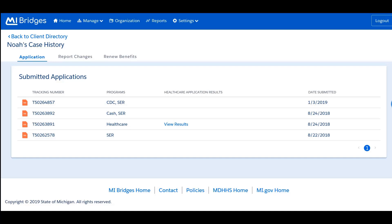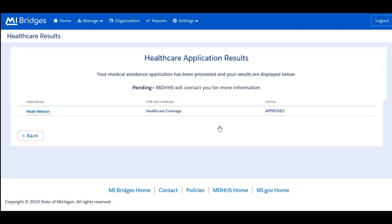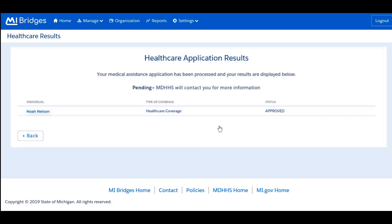For applications, you will see a full list of their submission history. You can also see the results of healthcare applications by clicking 'View Results.' For the healthcare application results, you can see the individual applying for healthcare, the type of coverage, and the status of the application. To go back, simply click 'Back' in the Healthcare Applications results box.